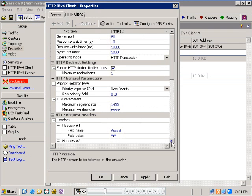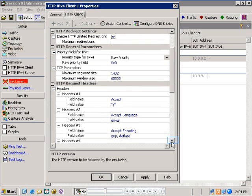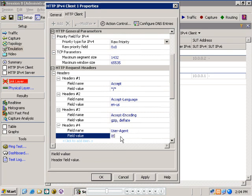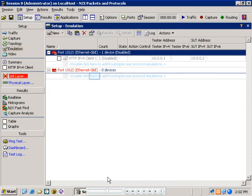And scrolling down, we can modify the HTTP request headers. For example, to simulate get requests from different types of browsers, we can change the default setting from Mozilla 4.0 to Internet Explorer 5.0, simply by changing the value of a field in one of the request headers. Okaying out of that and going back to our main GUI.